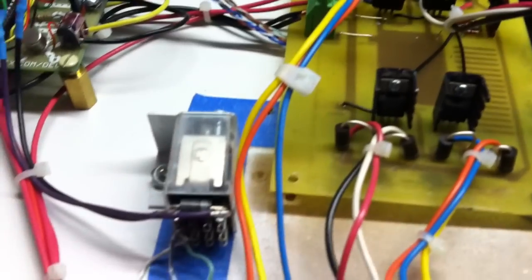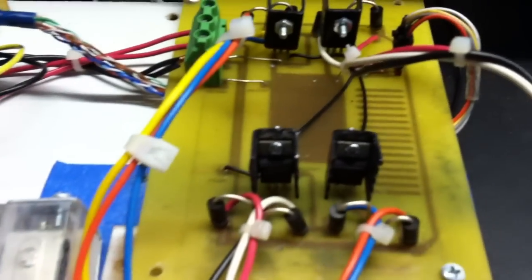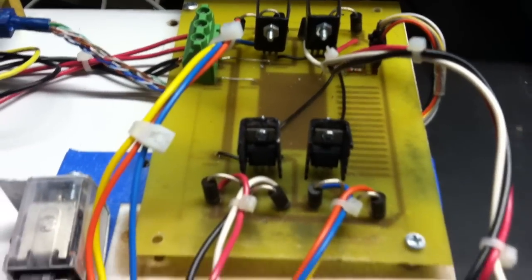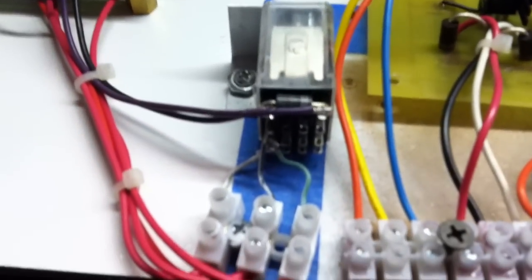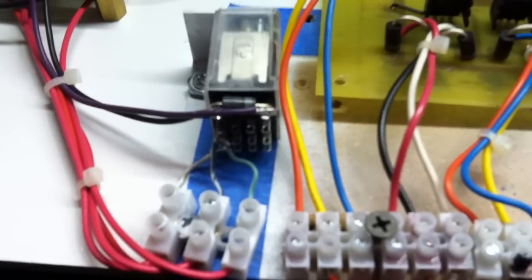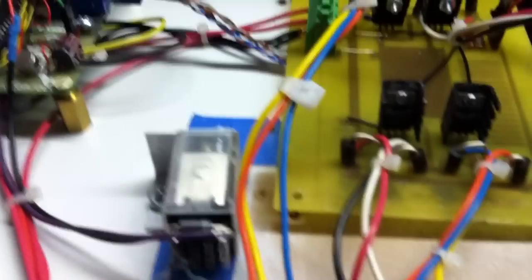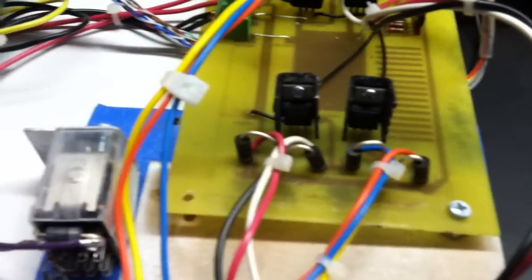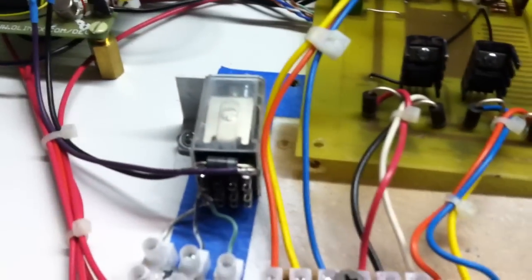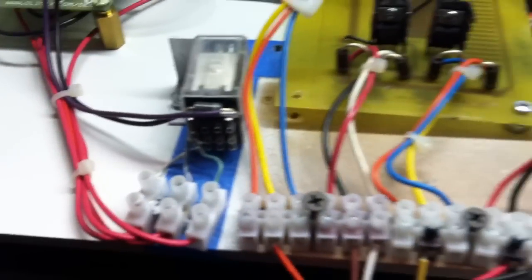This will control two stepper motors. Instead of having two separate controllers, I multiplex it using a relay here, so I can use this one controller for two motors. It will run one motor at a time.